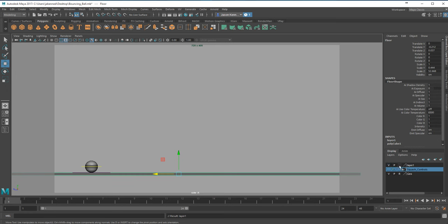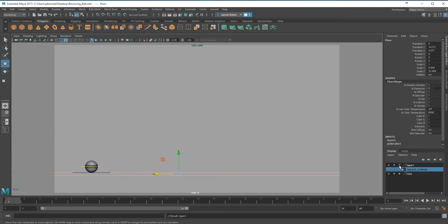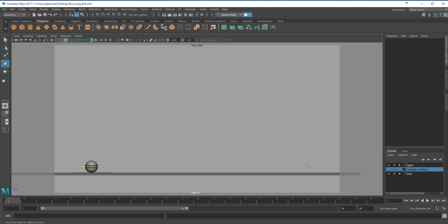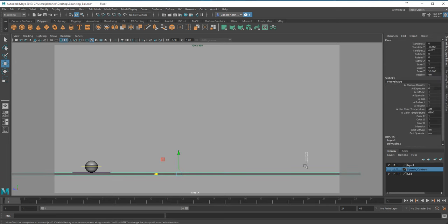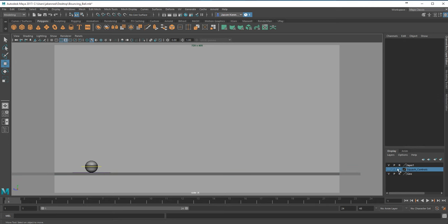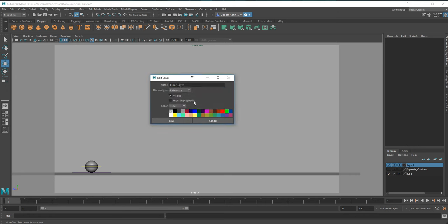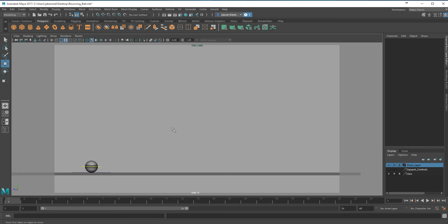I'm going to click on the blank icon next to the layer a couple of times. The first is T - template view - where you can't select it and it's displayed as wireframe. Click again and you get R - reference view - same thing, you can't click on it, but it's in shaded view. I'll leave it on R. Then double-click the layer name and call it 'floor_layer' - we need underscores between names in Maya, we can't use spaces.